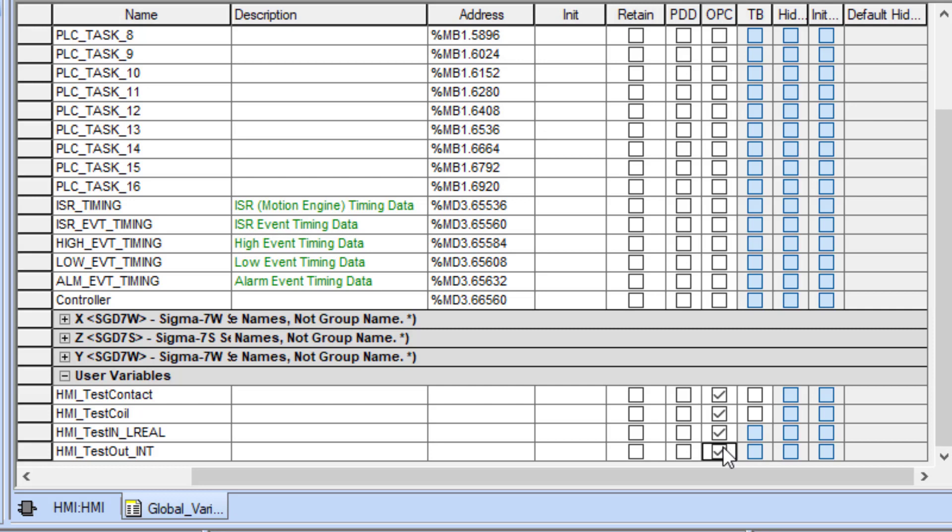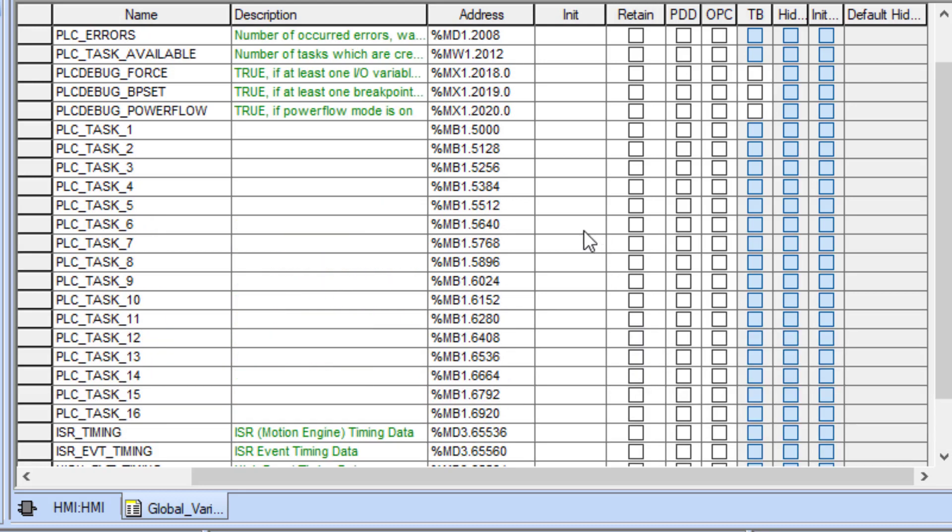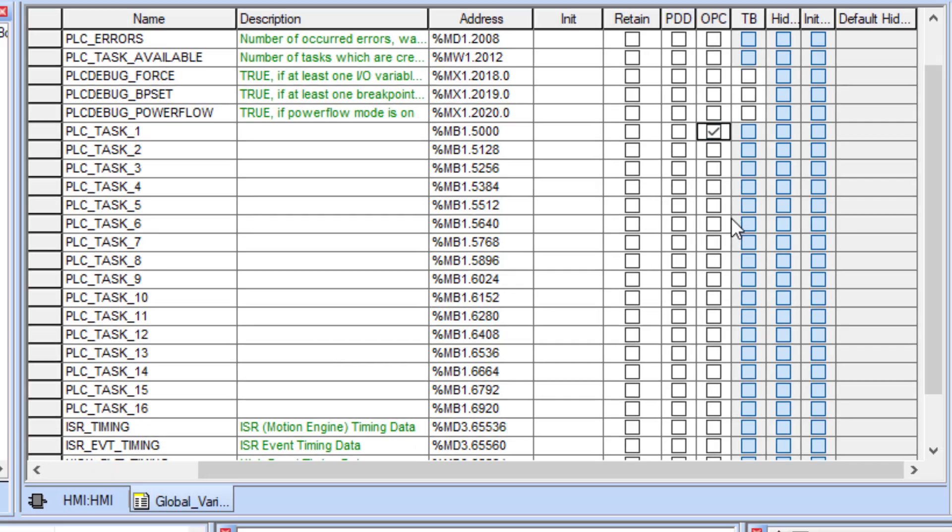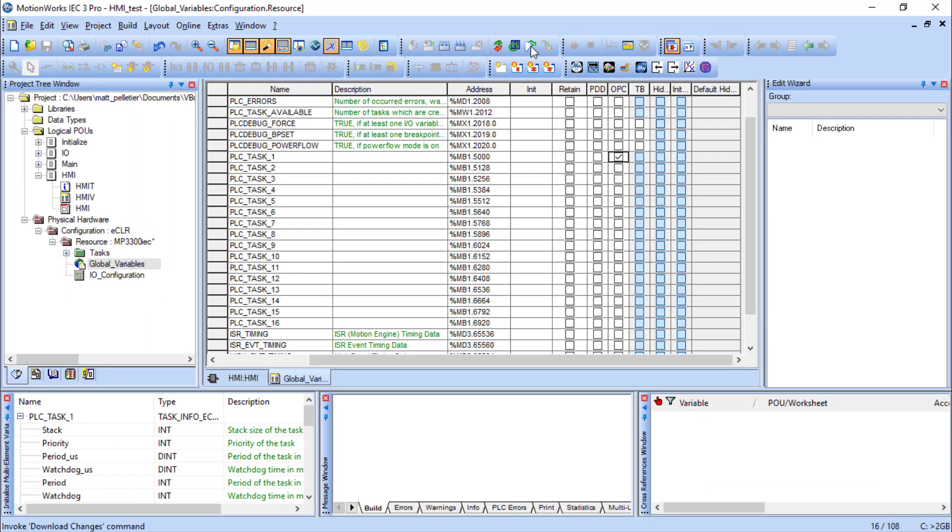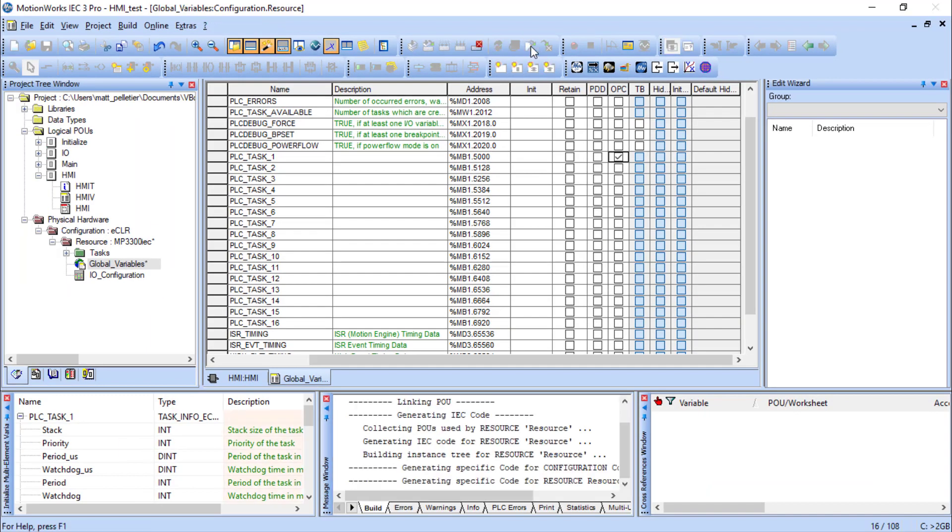Additionally, PLCI supports structure data types. So let's mark a structure like PLC task one for access over PLCI and download this change to the controller.